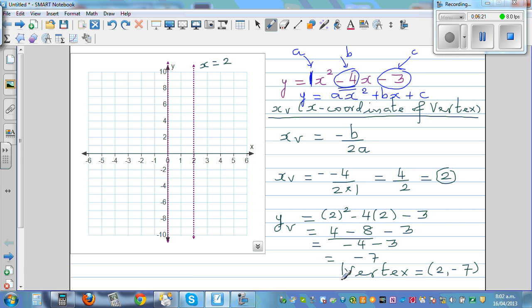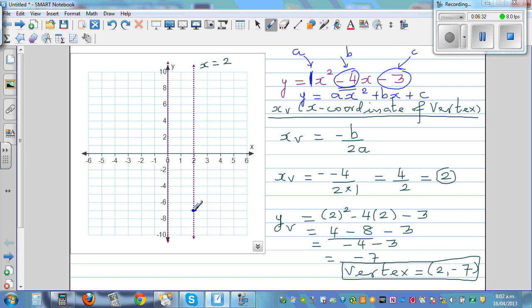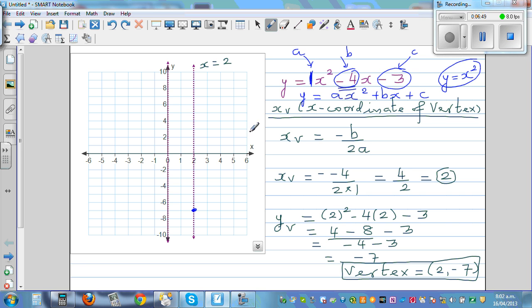If you know the vertex, you can find all other points. Let's plot the vertex at (2, negative 7). This equation is a transformation of y equals x squared — the shape is the same, just transformed. So from the vertex, you go 1 across and 1 up to find the next point.